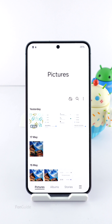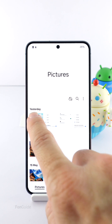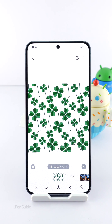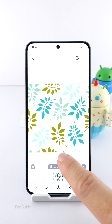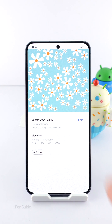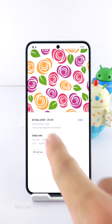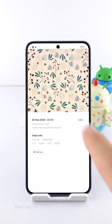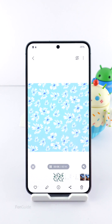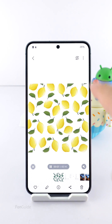Did you know you can convert a video clip to GIF on your Galaxy phone without a third-party app? Let me show you. This is a video file — while viewing it in the Gallery app, you can tap the menu button.